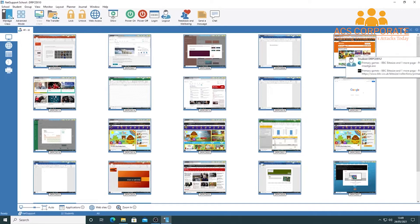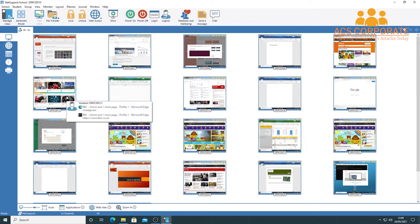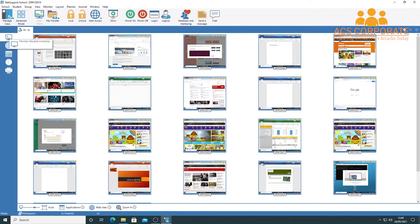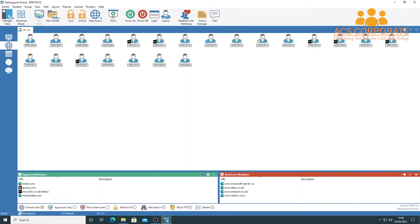In intermediate mode, you have a ribbon across the top with all options available. The main space shows all student screens, and a sidebar offers various view options. You can monitor student machines, see what websites students are visiting, change the view mode, and see approved and restricted websites listed on screen.